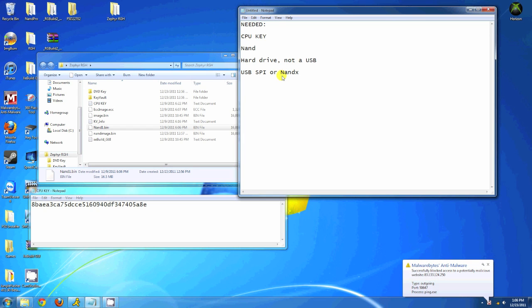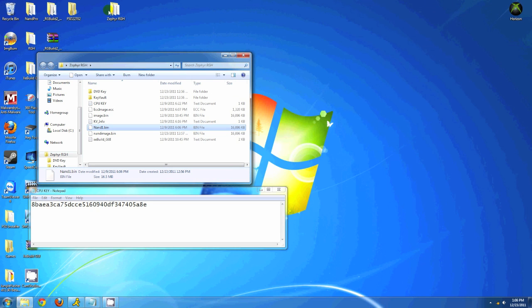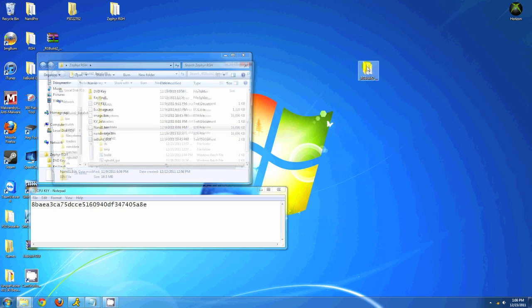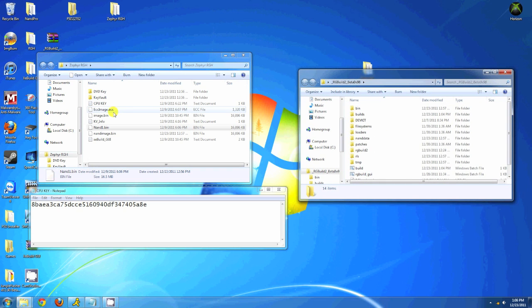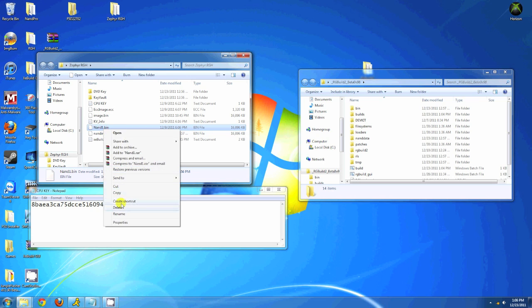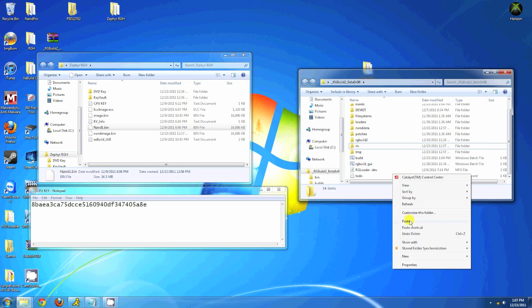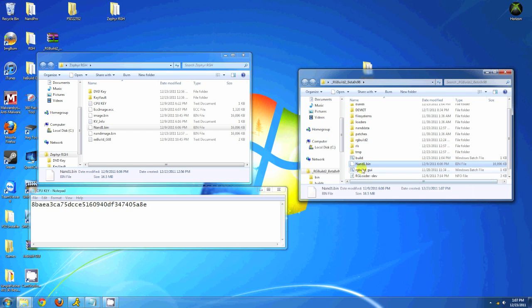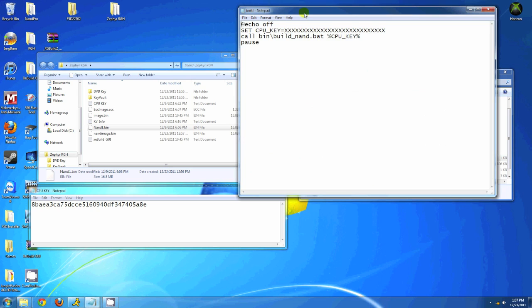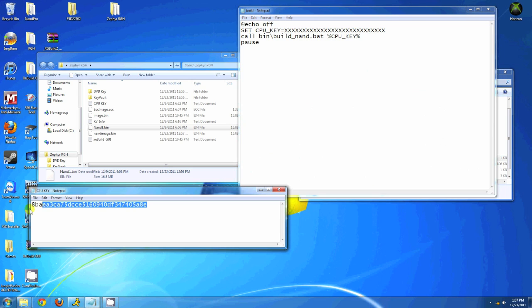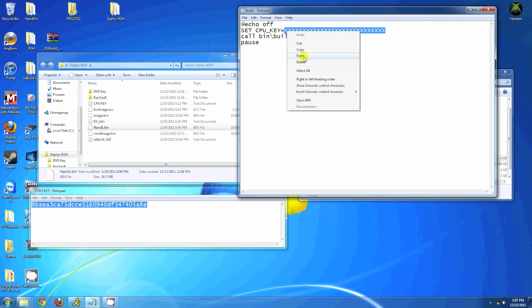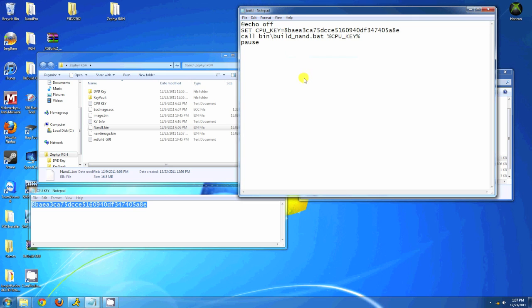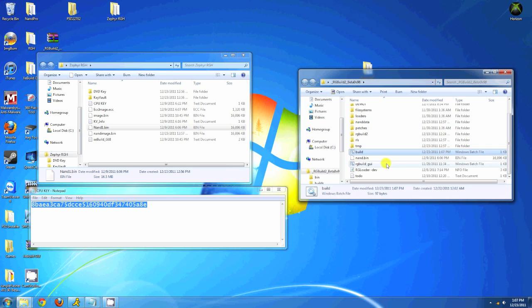You also need RG Build 2, which is pretty self-explanatory. To start, put your NAND.bin in the RG Build 2 folder - it needs to be named NAND.bin, can't be named anything else. Now edit the build.bat file with your CPU key. Just right-click it, hit edit, and your CPU key goes right there. Save it.